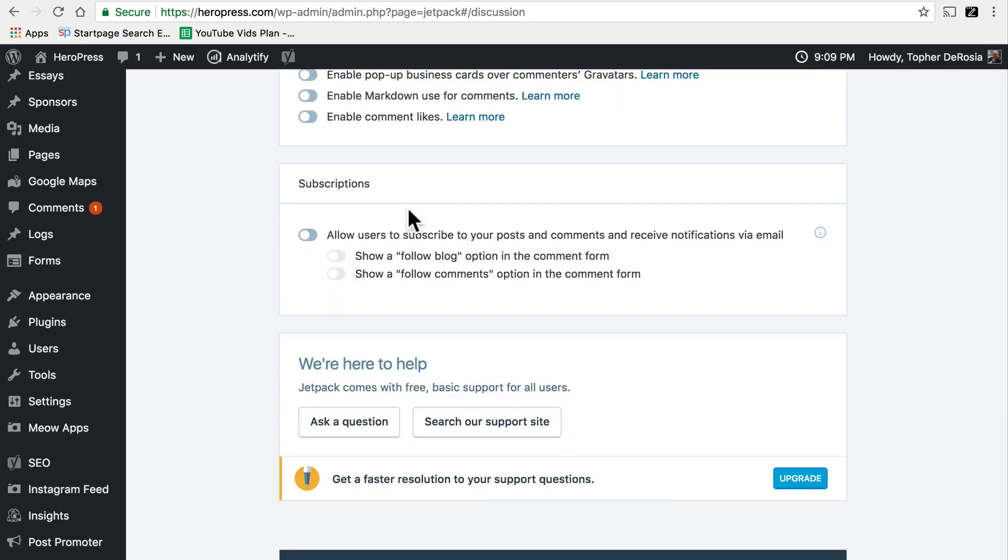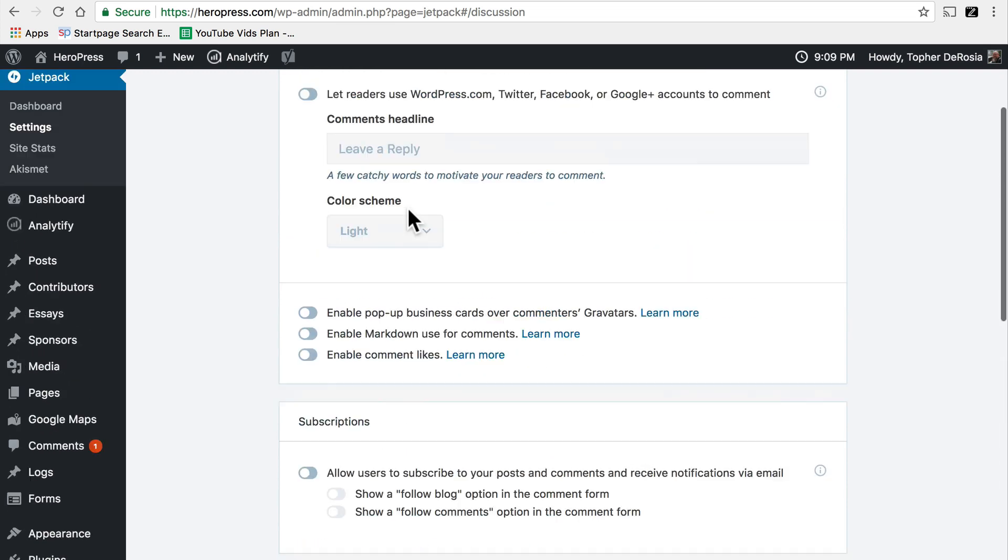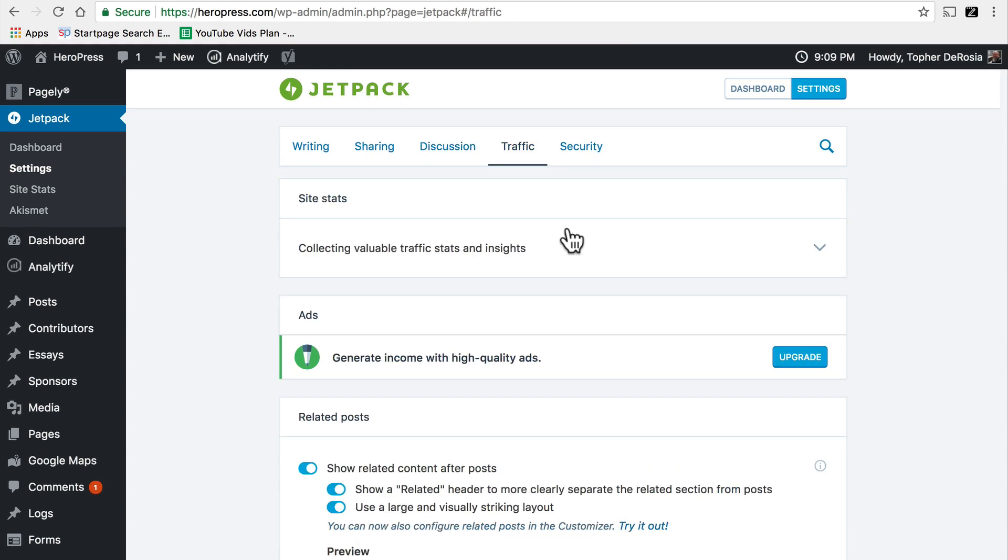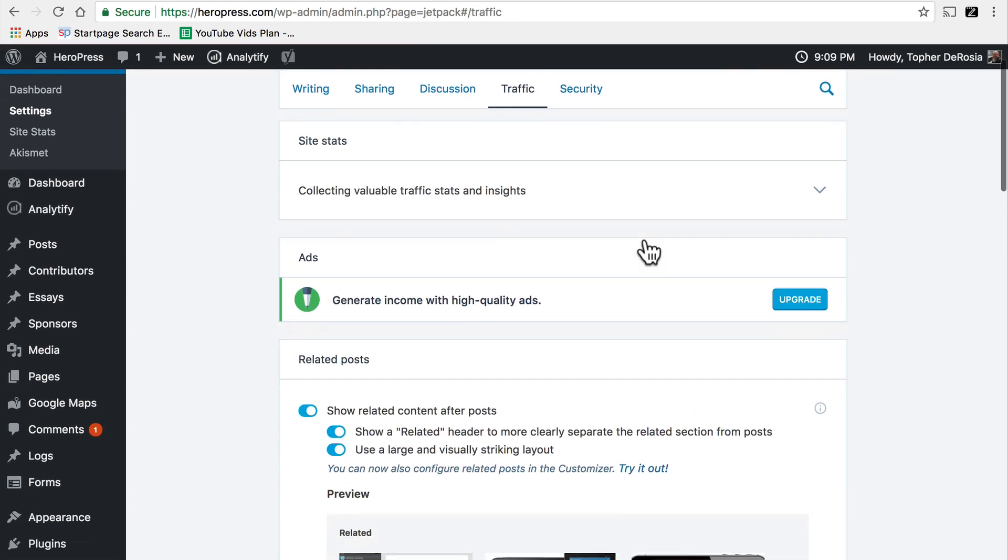You can also set it up so that people can subscribe to your blog so that when you do a post they get notified via email. Here's the site stats section we looked at earlier.